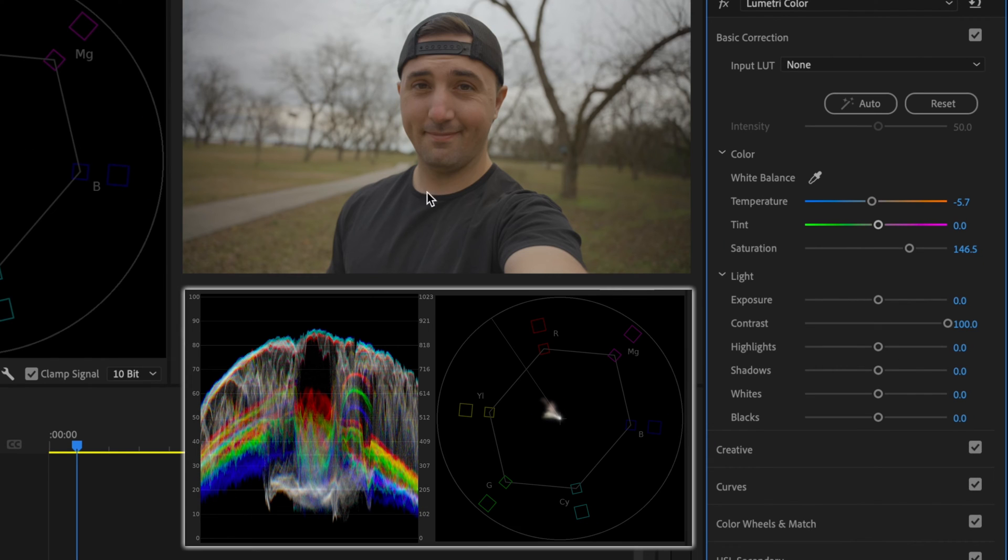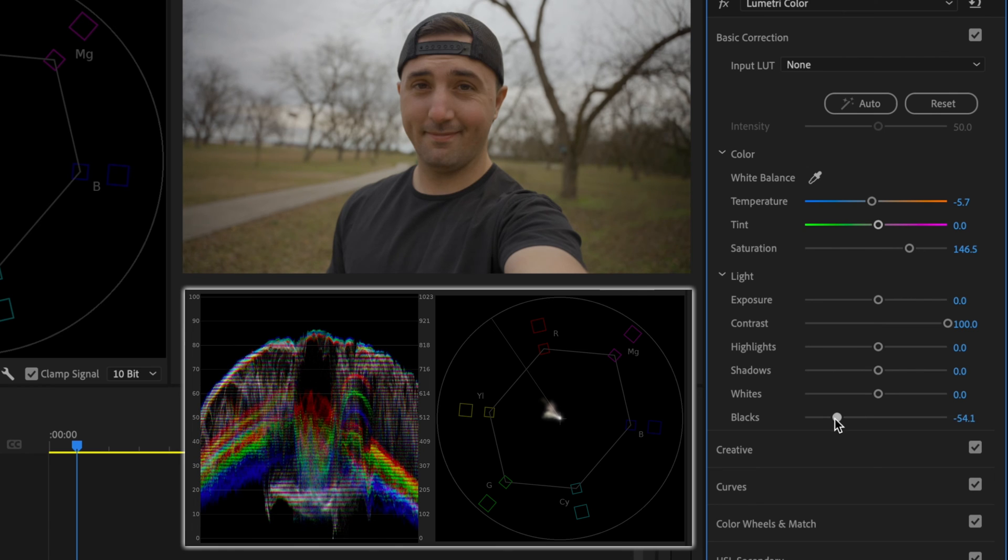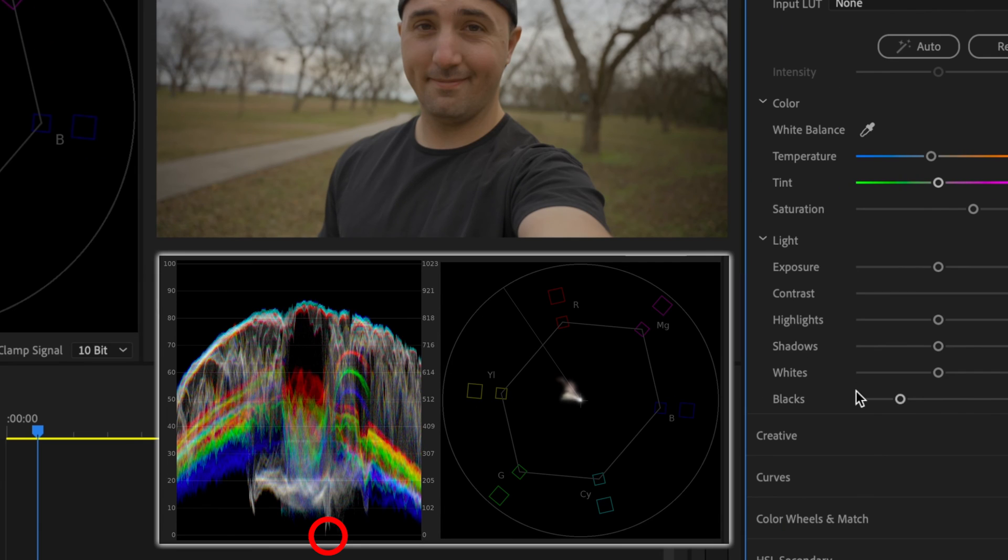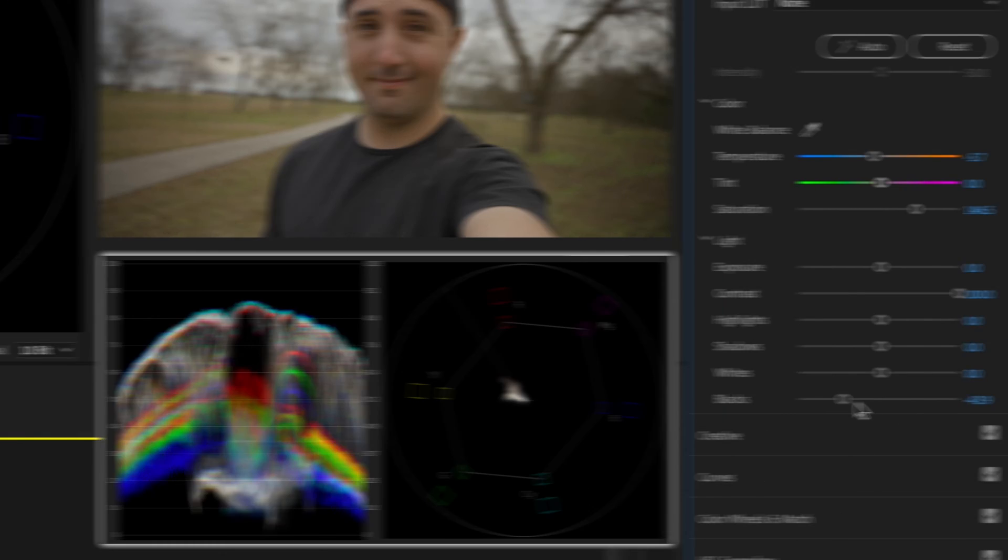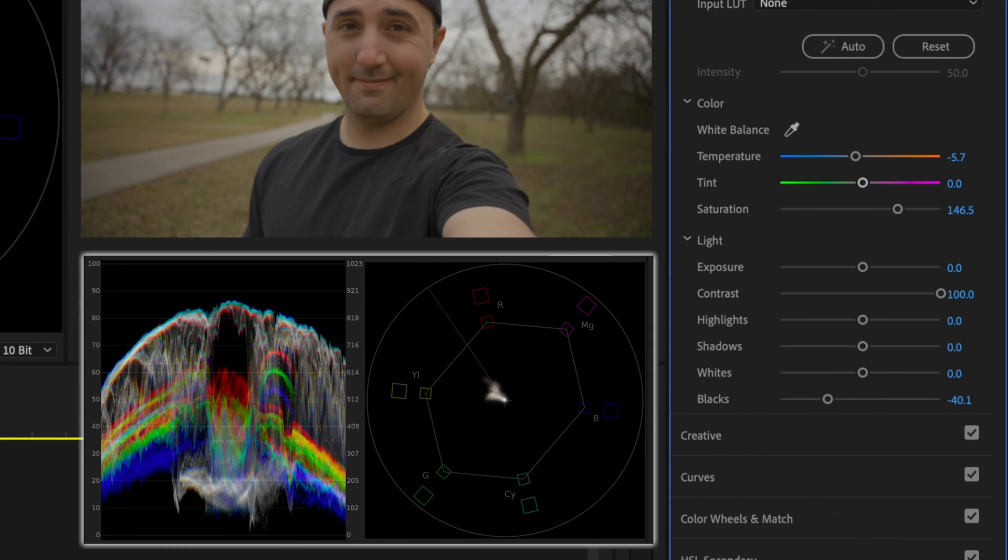Next, since I'm wearing a black shirt, I'm going to bring the blacks down just a little bit. Again, I don't want it to really touch that zero line, I just want it to be right above it. So let me bring that up just a little bit. And that looks pretty good to me.